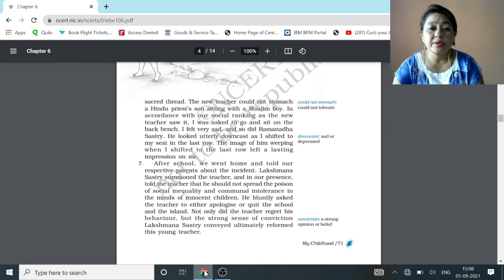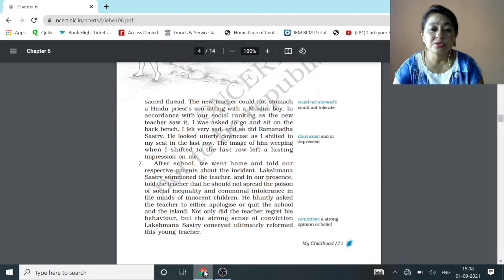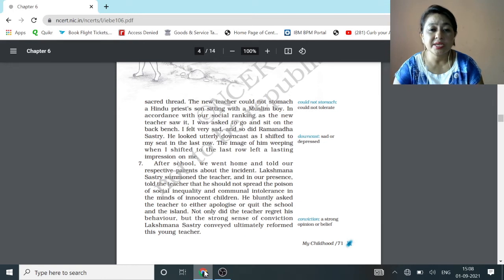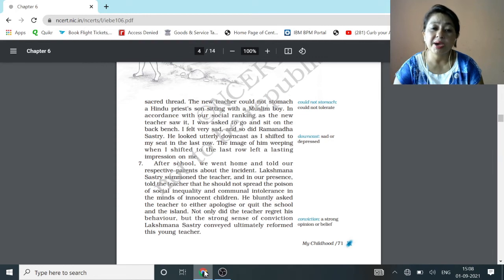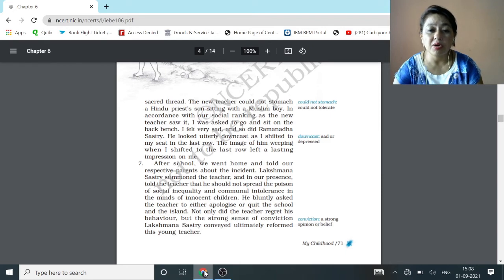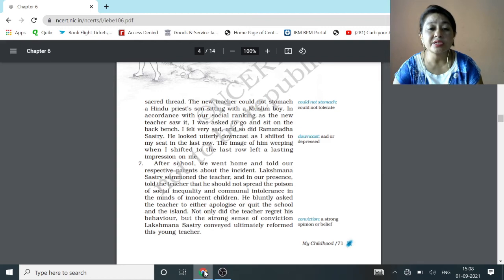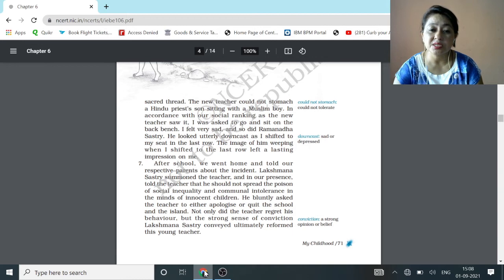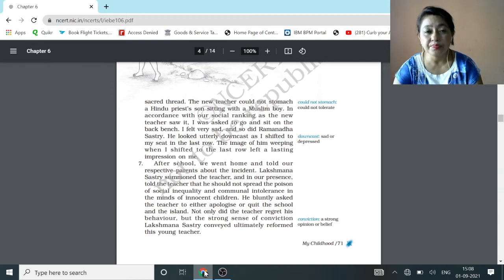After school, when we went home and told our respective parents about the incident, Lakshmana Sastri summoned the teacher and in our presence told the teacher that he should not spread the poison of social inequality and communal intolerance in the minds of innocent children. He bluntly asked the teacher to either apologize or quit the school. Not only did the teacher regret his behavior but the strong sense of conviction Lakshmana Sastri conveyed ultimately reformed this young teacher.